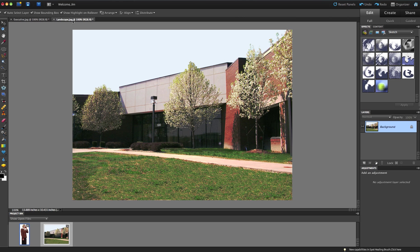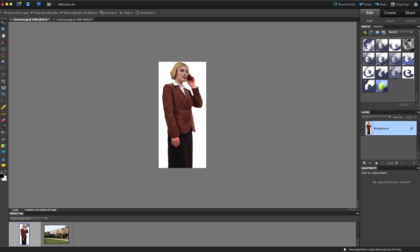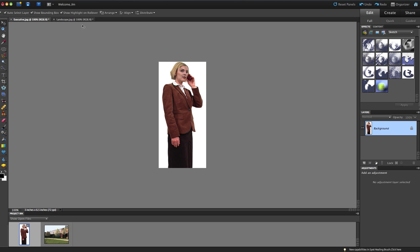And I'm going to use several tools to remove her from her background. This is going to be the magic wand tool here and the quick selection tool. I'm also going to use the Move tool right here to move her off of this image and place her into the landscape. So let's begin.